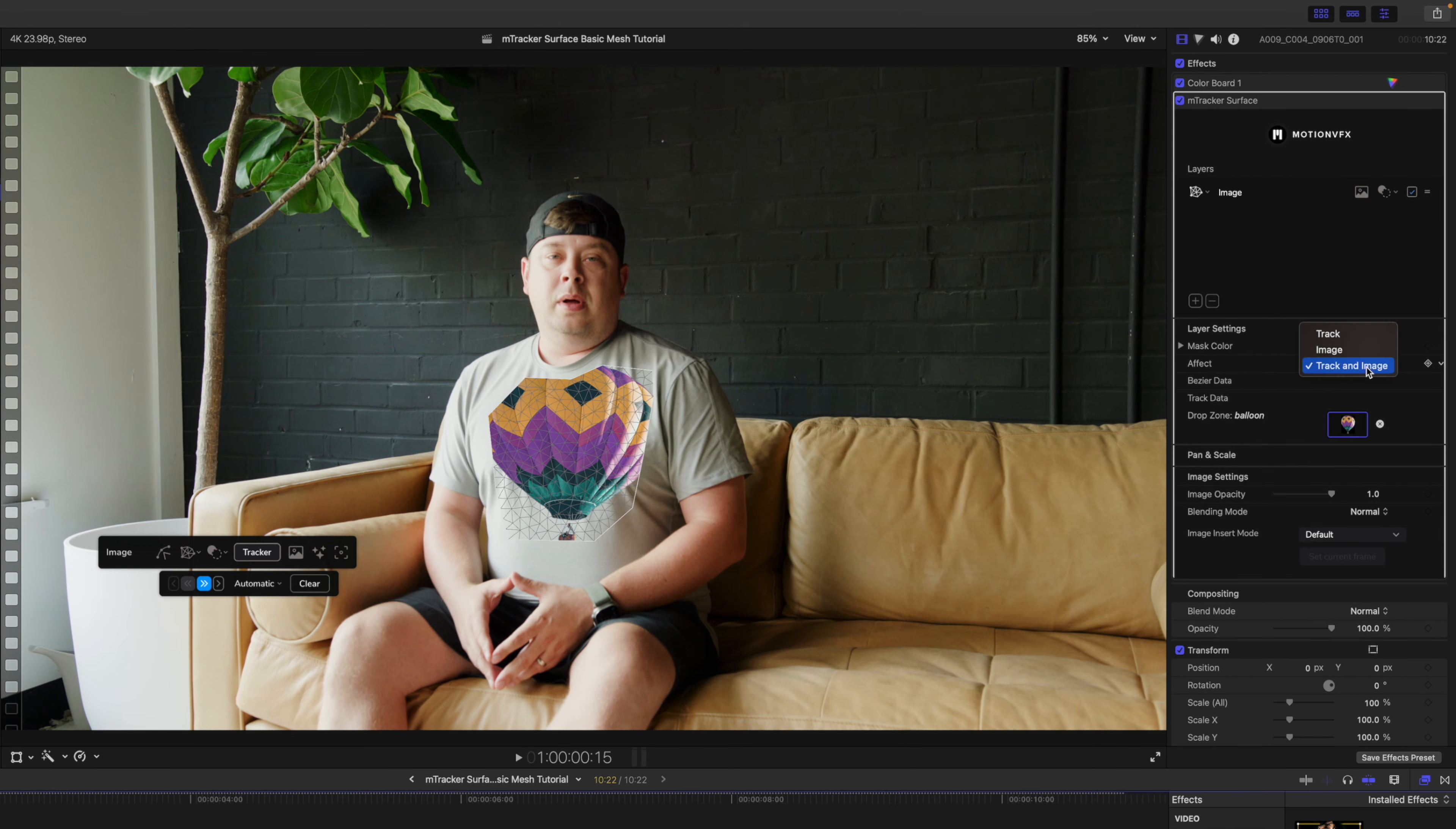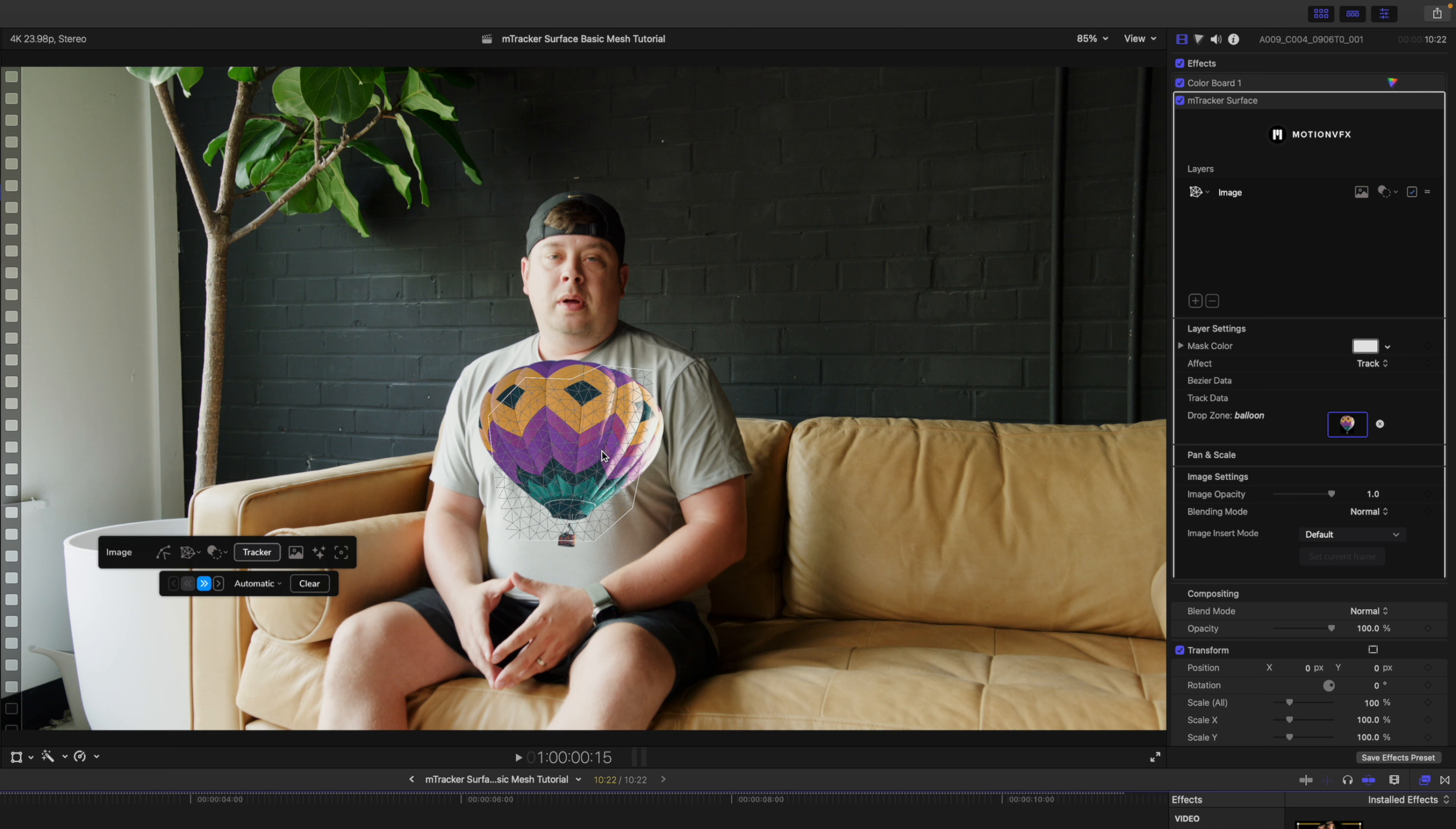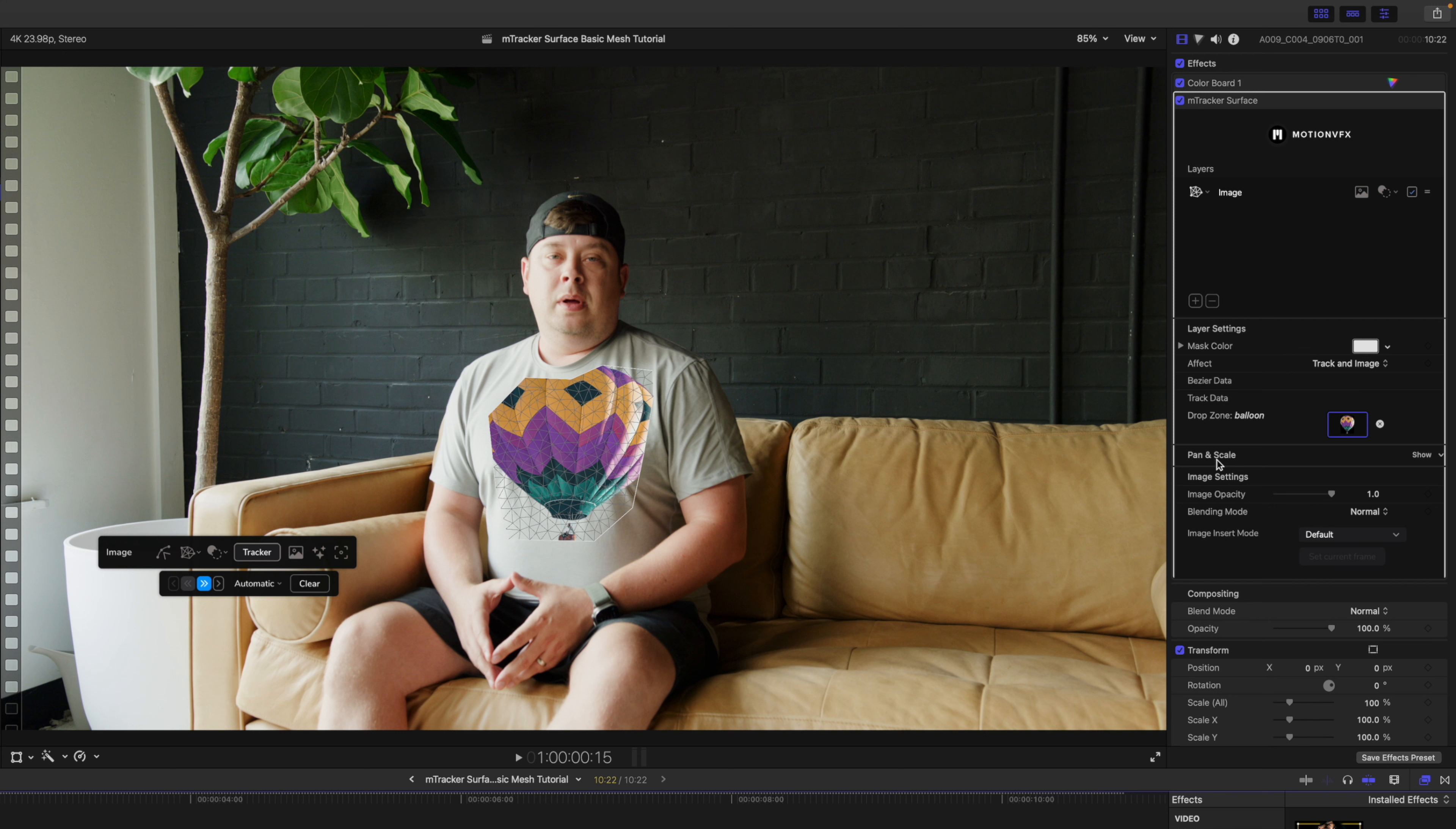Let's go to apply clip. Under effect, you can see that we have track and image selected. If you go to track, you can see that that track will go beyond the bounds of our lines here. I am just going to change that back to track and image because I'm going to go down to our pan and scale options in the drop zone and we're just going to scale that down until that looks right and about where I want it for my shirt.